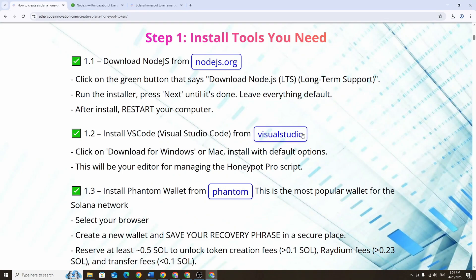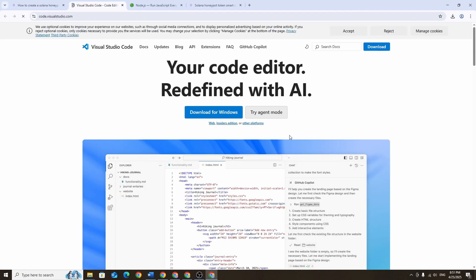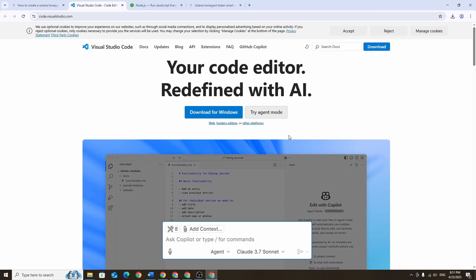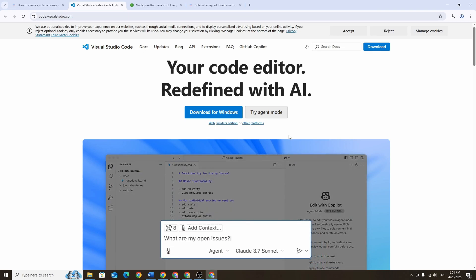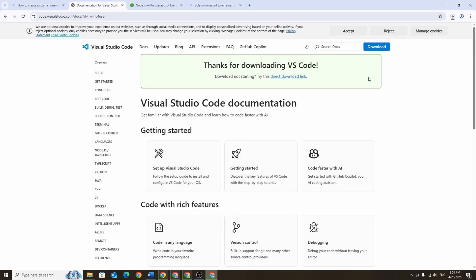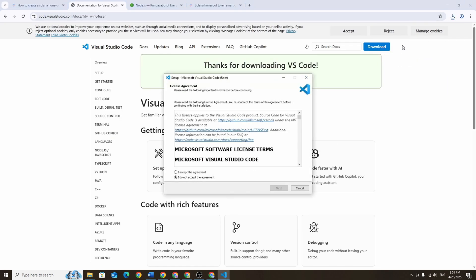Now we need to download Visual Studio Code which we'll use to work with a honeypot script. This is where we'll set up the buyer freeze logic. Head over to the Visual Studio Code website and install the development environment. Again, just leave everything as default during installation.